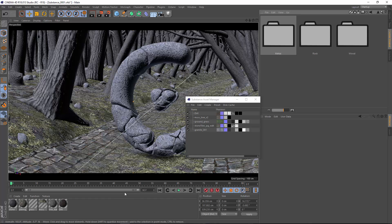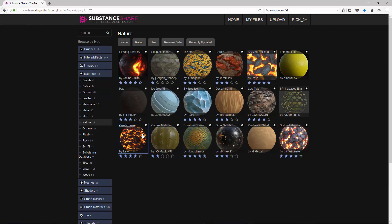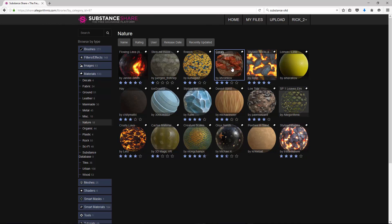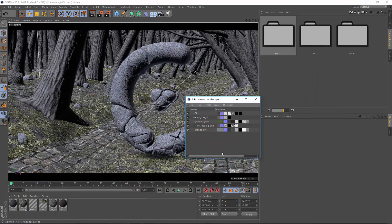Let's take a quick look at how that works. I went on the Substance Share site and downloaded a few more substances from the Nature category. I've got Crusty Lava and the Corals one here. Both of those looked interesting to me, and we'll go ahead and add them into this scene.